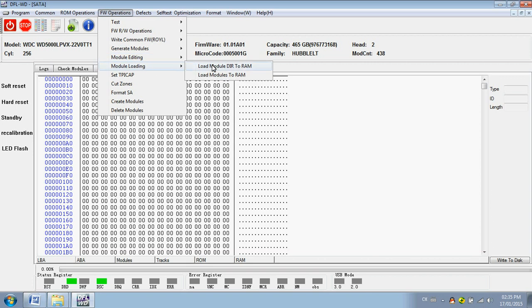This one is very useful for new hard drives. You can load the module dir, load the modules to the RAM, and then you can read all the modules successfully even if the hard drive is slow to detect.